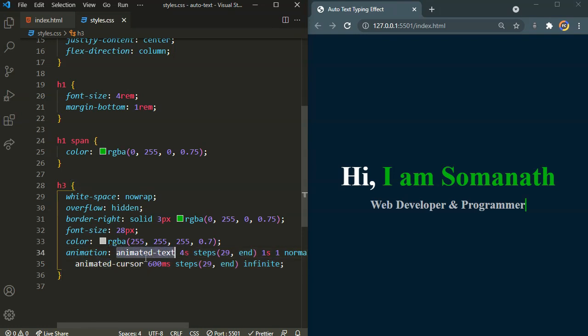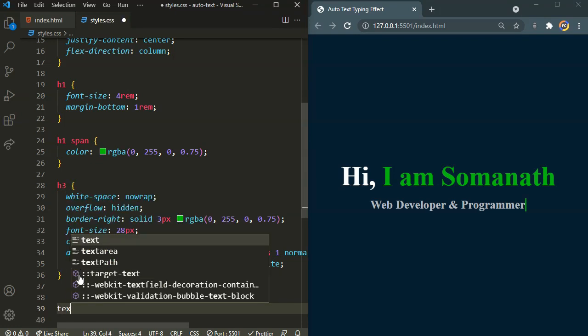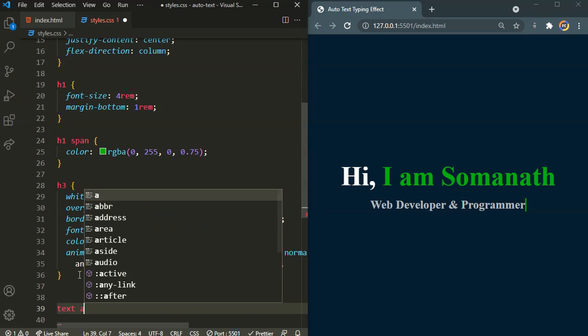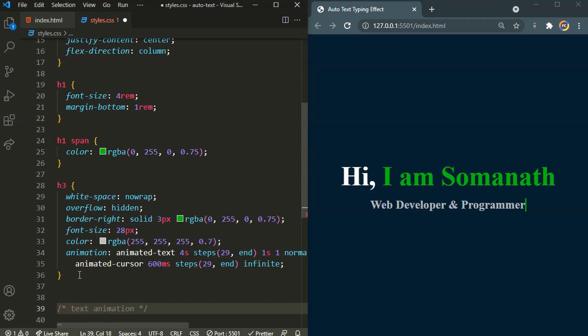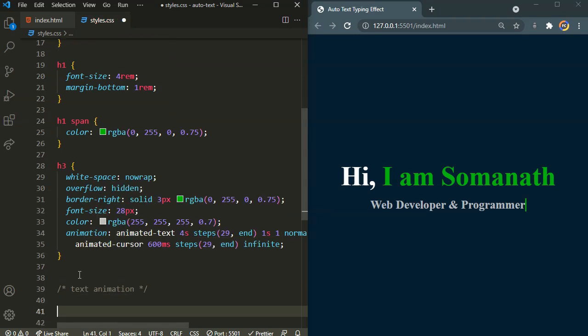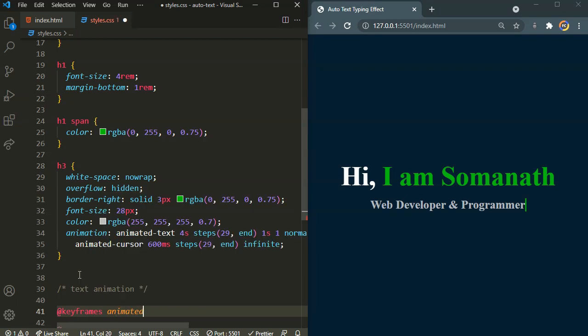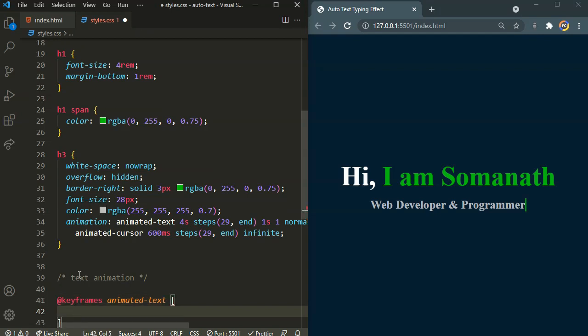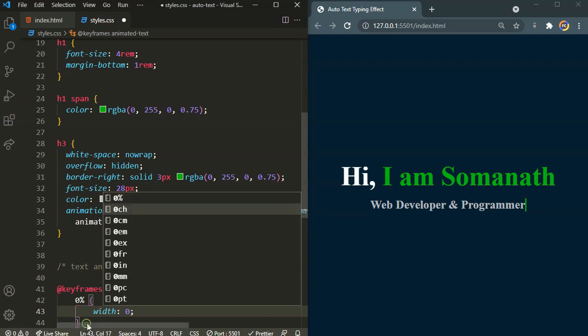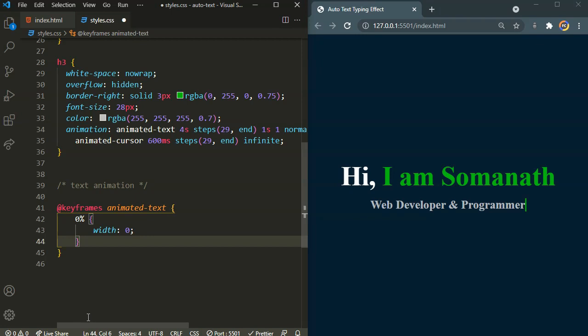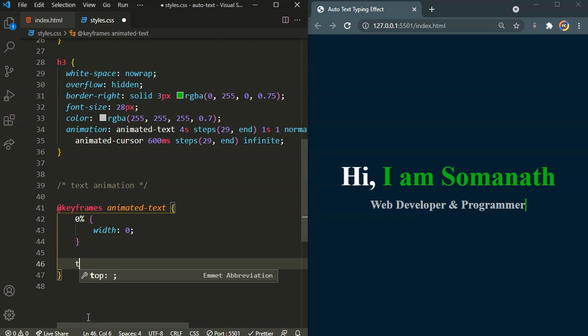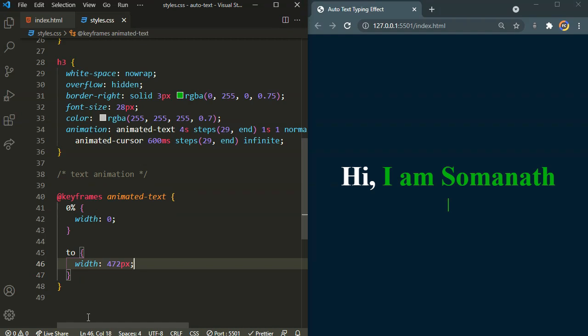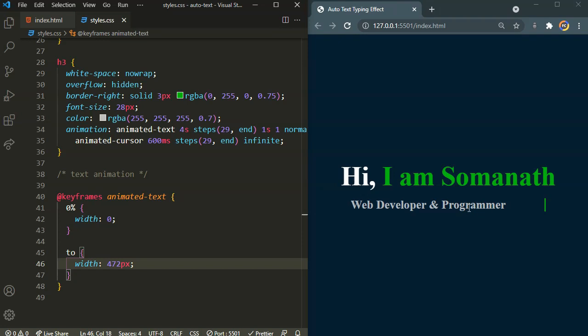Now we need to actually define these animations. Let's make a comment here for text animation. Let's define a keyframe. First one is going to be for the animated text. For the animated text it's going to start from 0%. For the 0% the width is going to be 0. And at 100% the width I am going to set it as 472 pixels.